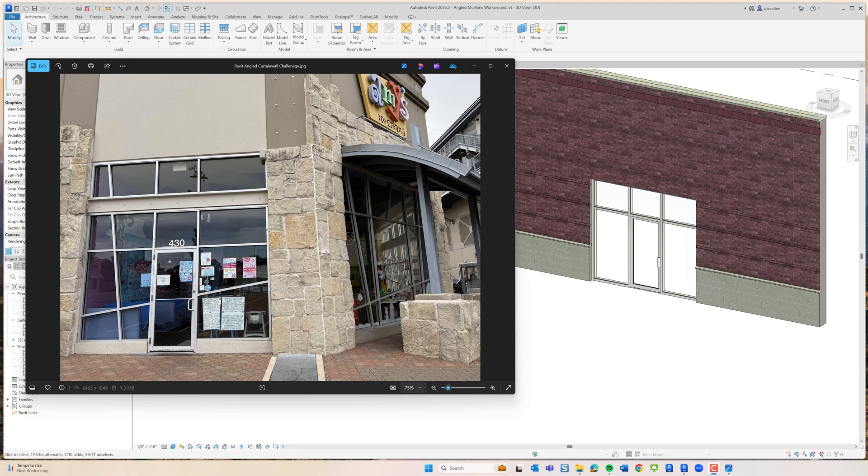Yesterday I drove by this shop and had to stop and take a picture. I'm always looking for things that jump out at me in the real world that can't be natively modeled in Revit without some sort of hack or workaround.